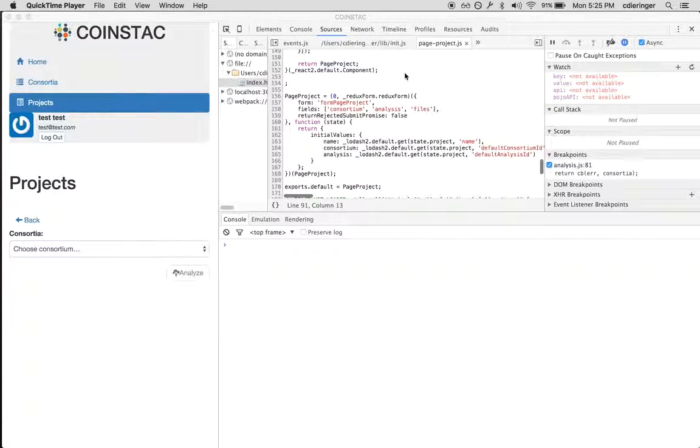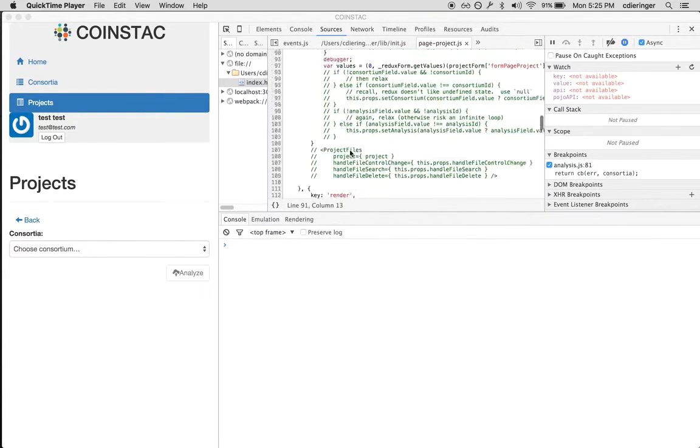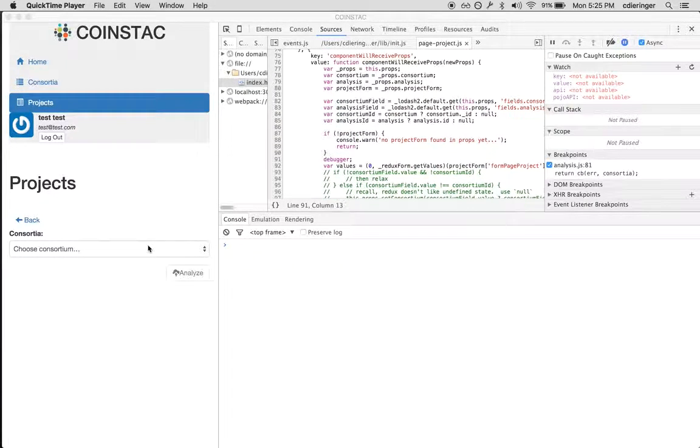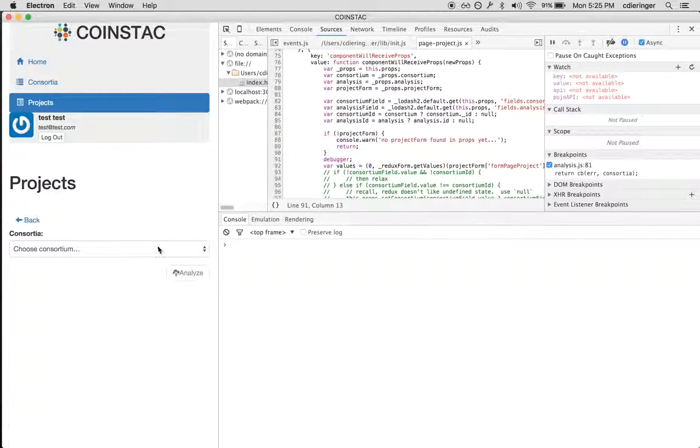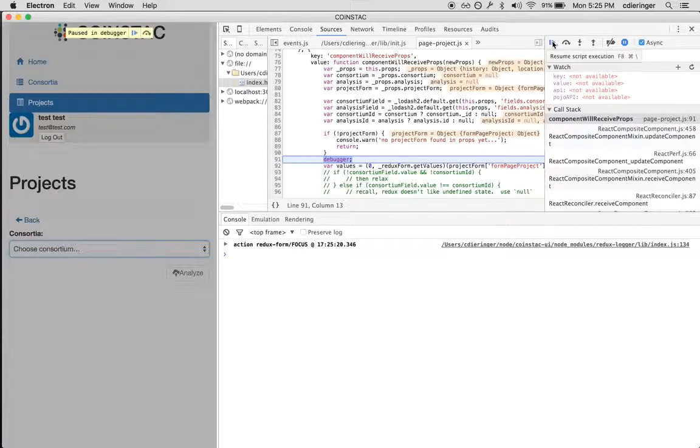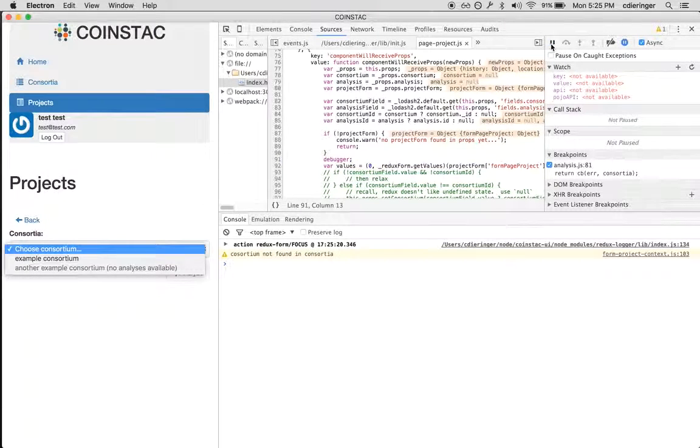So down here you can see I have to find my form consortium. There it is. Great. So I'm going to click this. I'm not going to worry about it yet. It's a focus action.